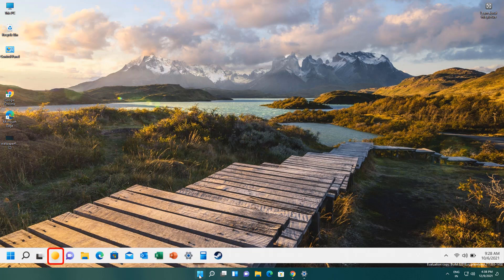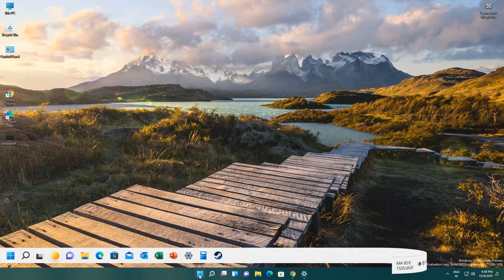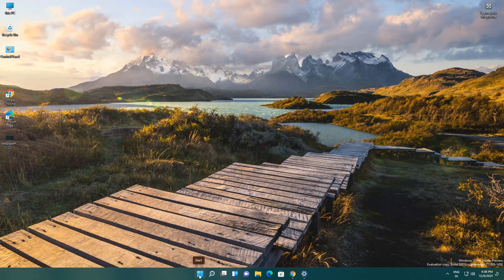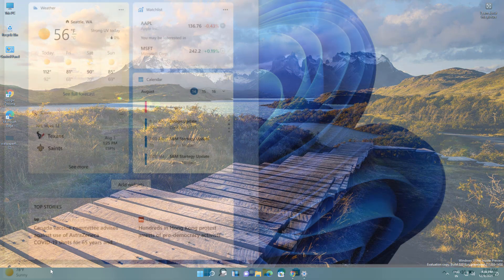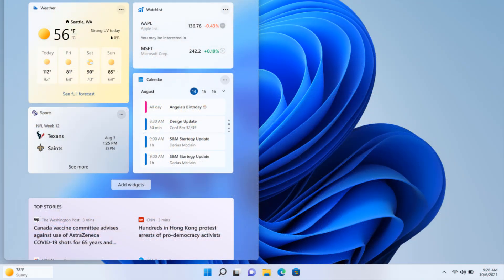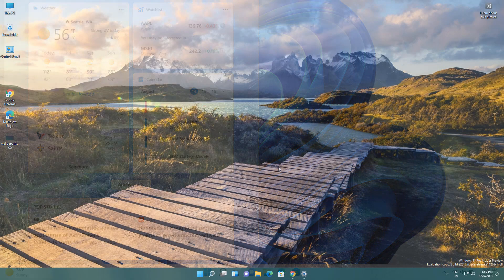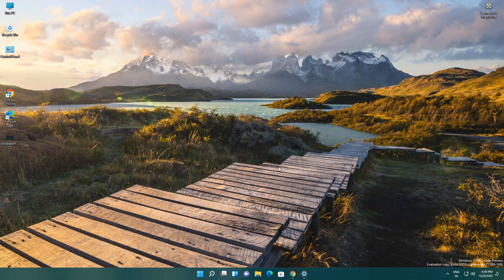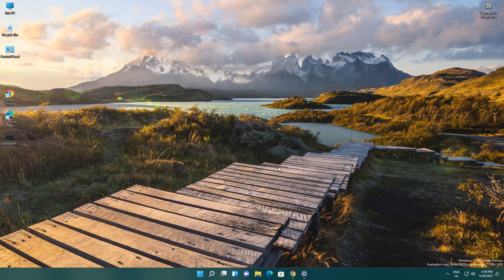So this was the second amazing update. The third update is related to introducing Voice Access. This is a game-changing update. Basically, you can access your complete operating system or your PC laptop using your voice.